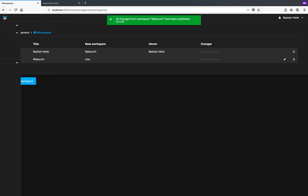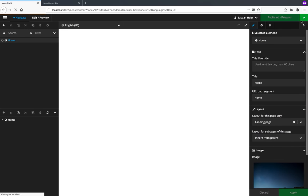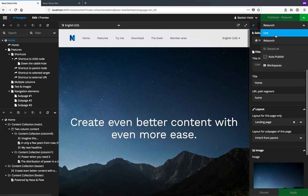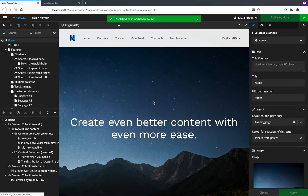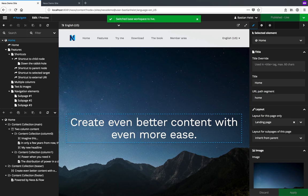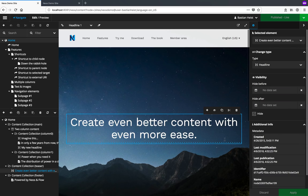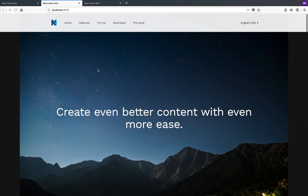If I go back to the content area and switch to the live workspace, you can see that the content that was in Relaunch before is now also in the live workspace. And that means it's visible to my customers on the live website.